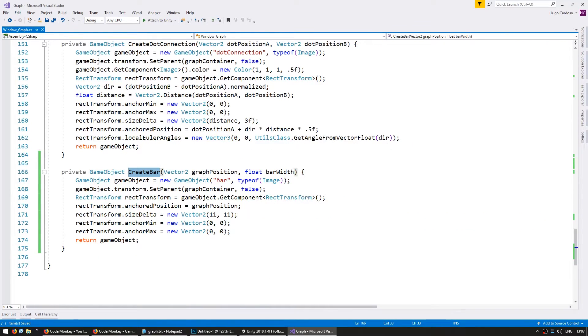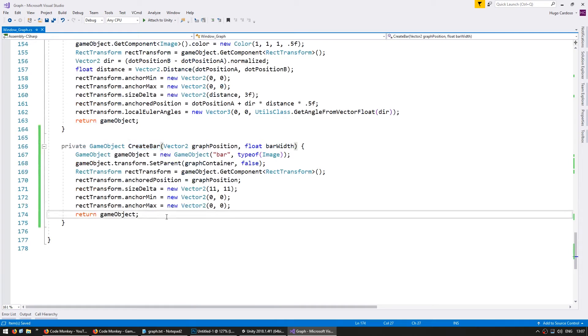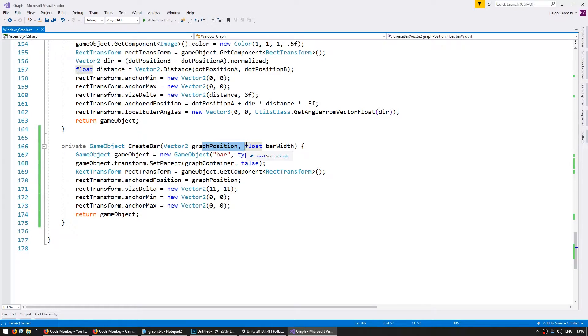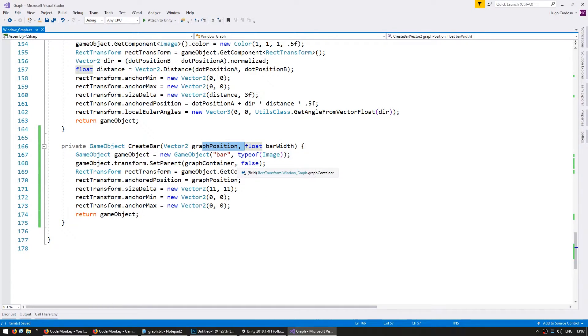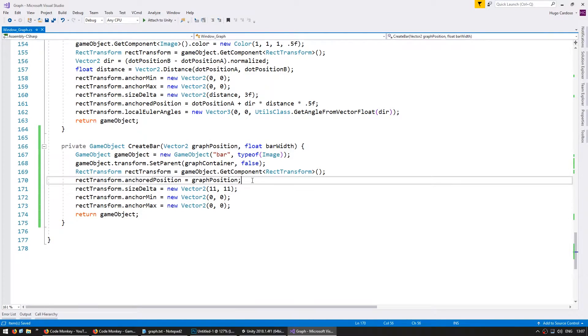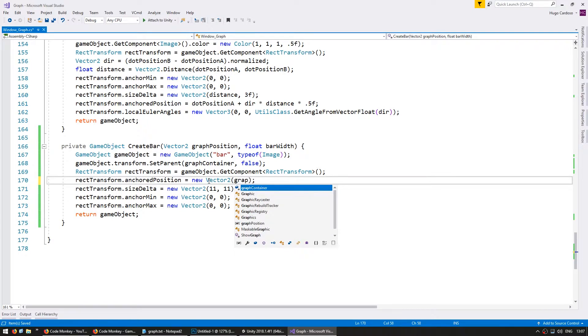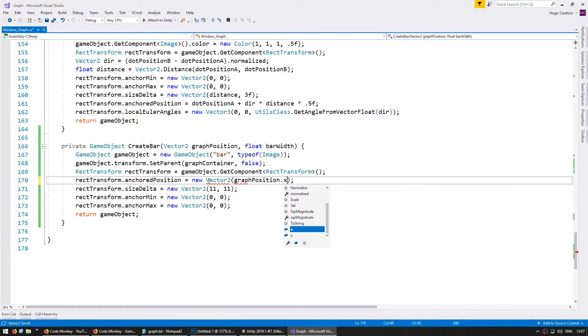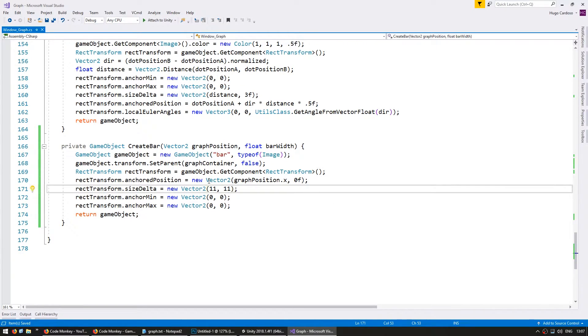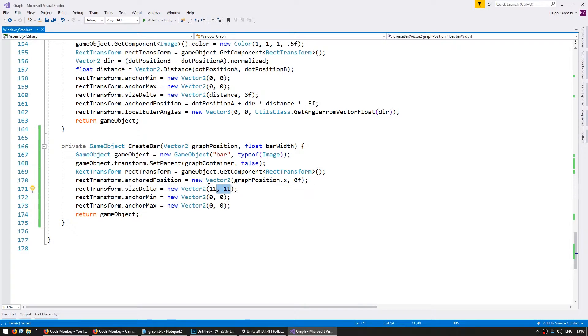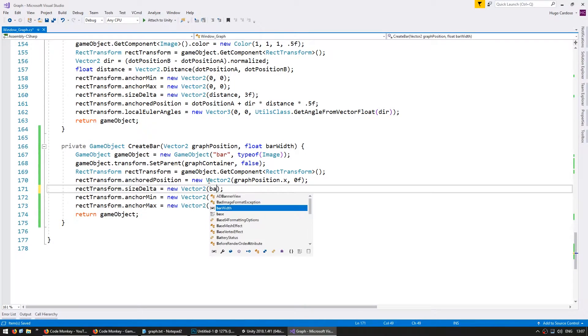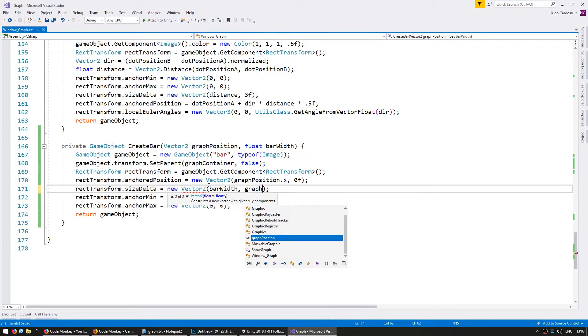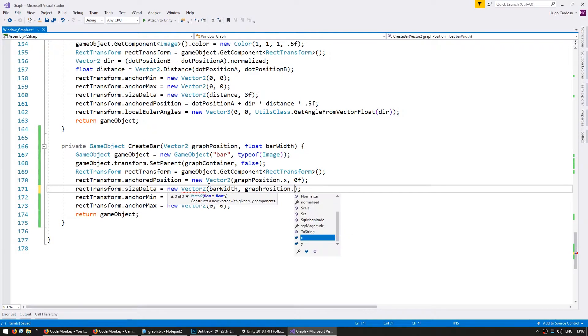So let's make these squares into actual bars. Back into our create bar function. For our anchored position, the x is going to be the same as we're receiving in here on the graph position. But the y won't be zero since we want the bars to originate at the bottom of the graph. So my anchored position will be a new vector 2 on the graph position.x and then 0f. And for our size delta, we're going to have the x as our bar width and the y as our graph position.y.